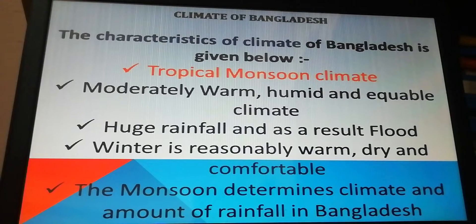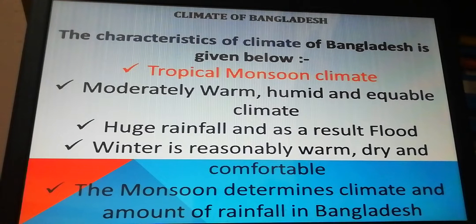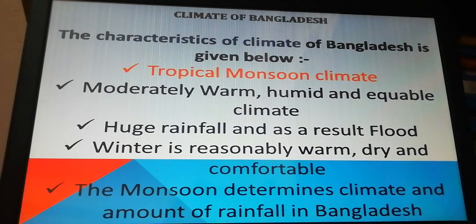Let's start learning about the climate of Bangladesh. Before knowing Bangladesh's climate, we need to know what climate is. From your childhood, you have learned that climate is the average condition of a large area over around 30 to 40 years, which describes the day-to-day weather condition of a region over a vast area for a longer period of time. The climate of Bangladesh is tropical monsoon climate.